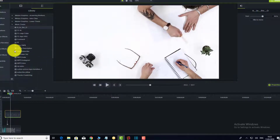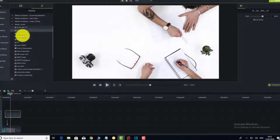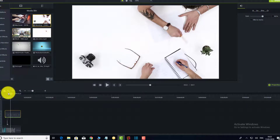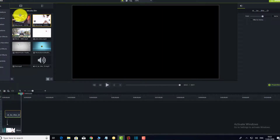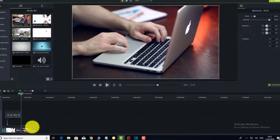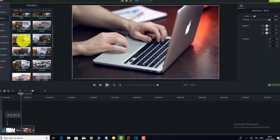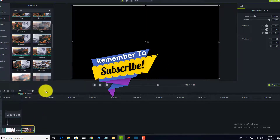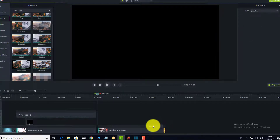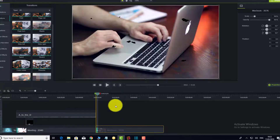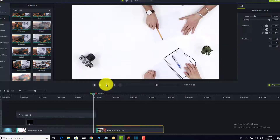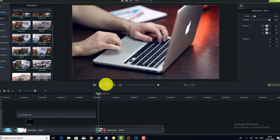If you want to add more graphics or another piece of video, position the playhead where you want it, bring the new clip into the space, and then you can add another transition between clips.